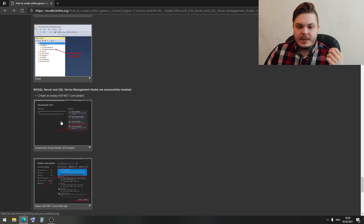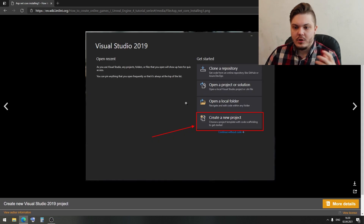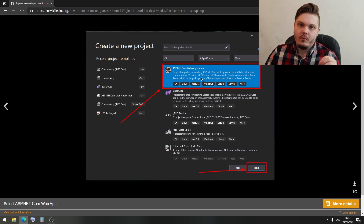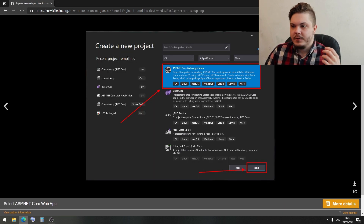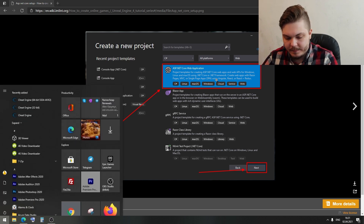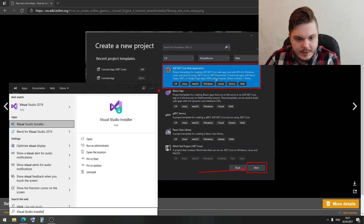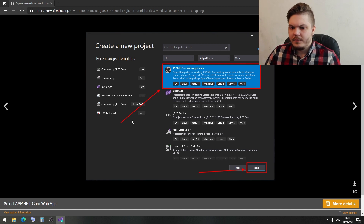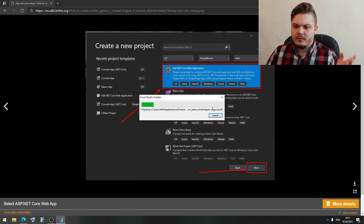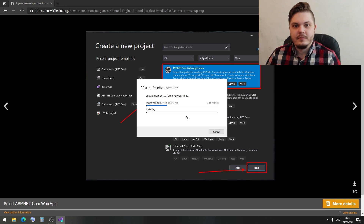First, open Visual Studio and click the Create a New Project button. Then find ASP.NET Core Web Application. If you cannot find it, please update Visual Studio or open the Visual Studio Installer and wait for it to update.